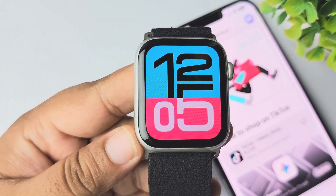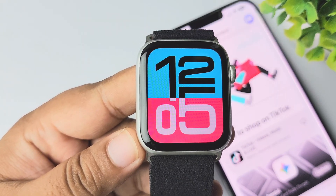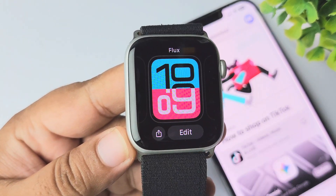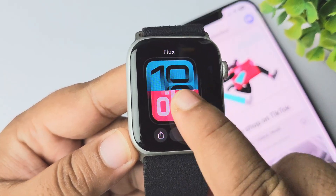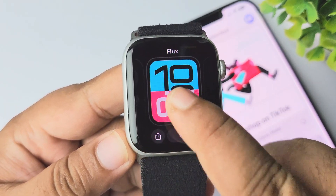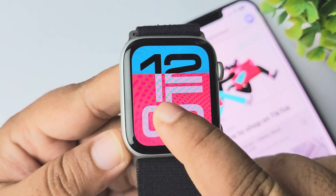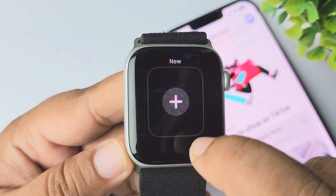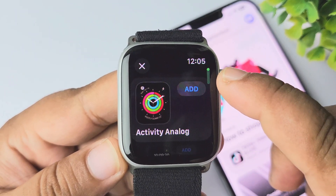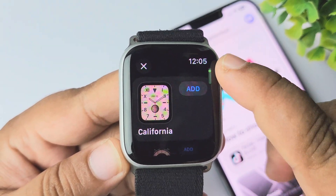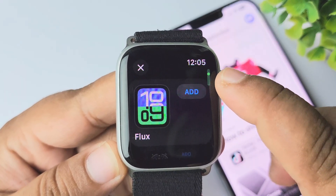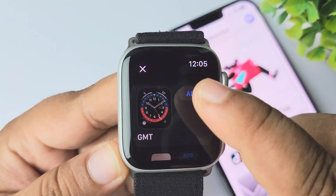Now let's see how to add or change complications on your Apple Watch. Long press on your watch face, then you have to select a watch face that supports complications. As you can see, this watch face doesn't support complications, so I'm tapping on a new watch face that does. Let's scroll down to load a watch face — maybe this one — and add it.